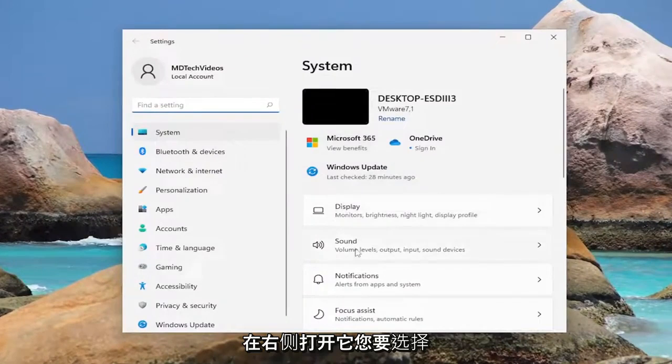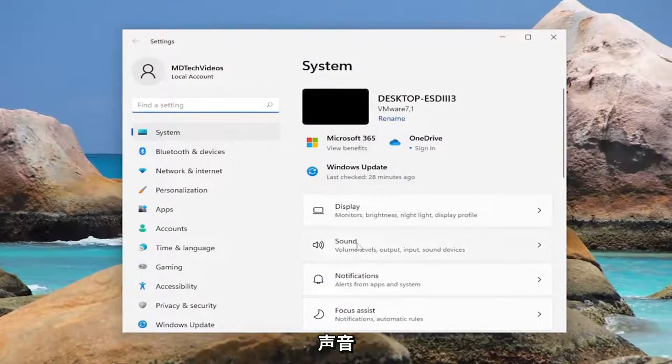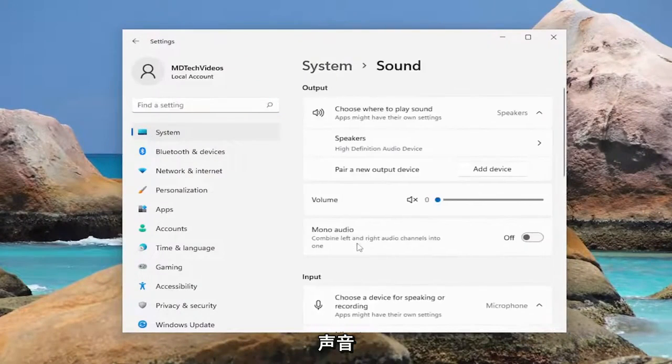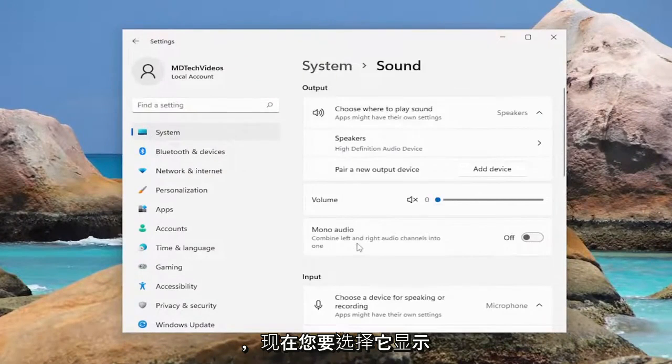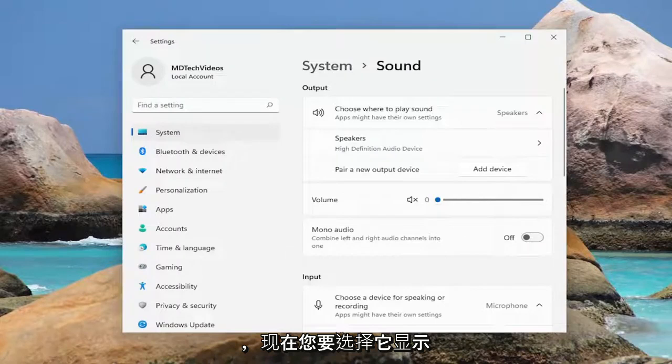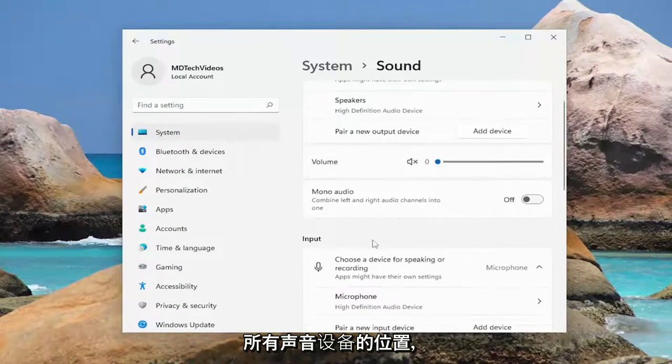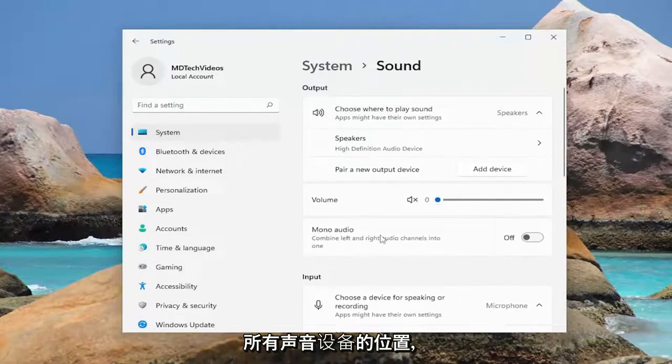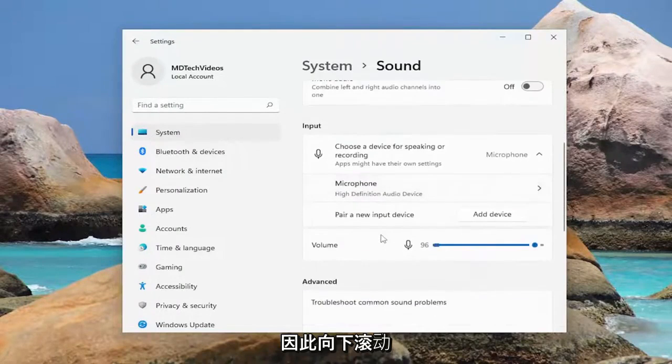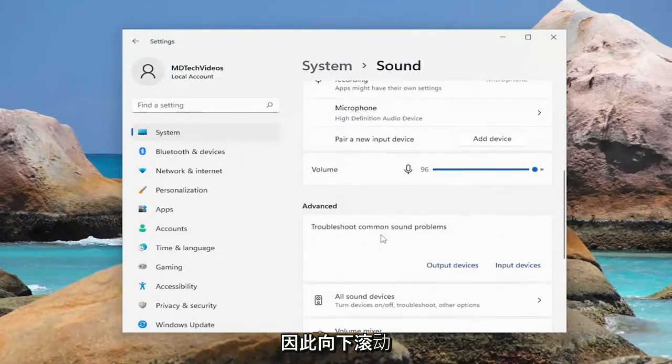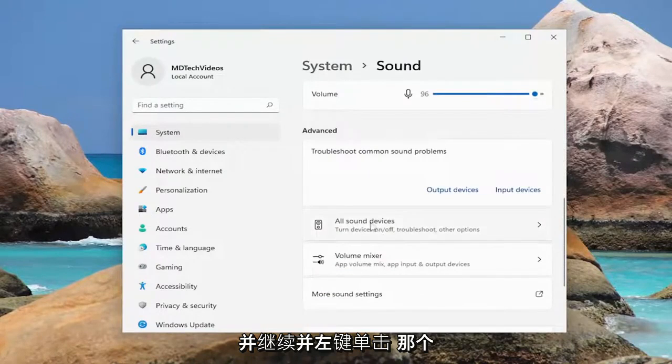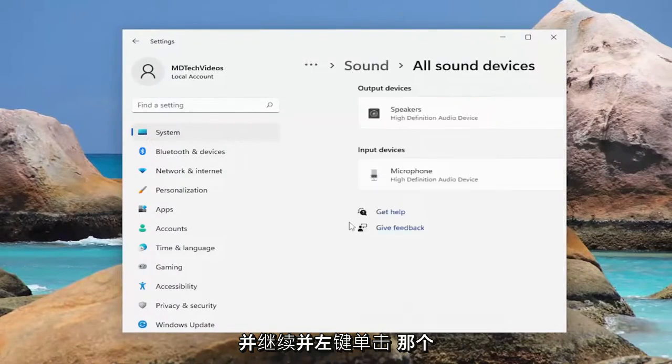On the right side, you want to select Sound, and now you want to select where it says All Sound Devices. Scroll down and left click on that.